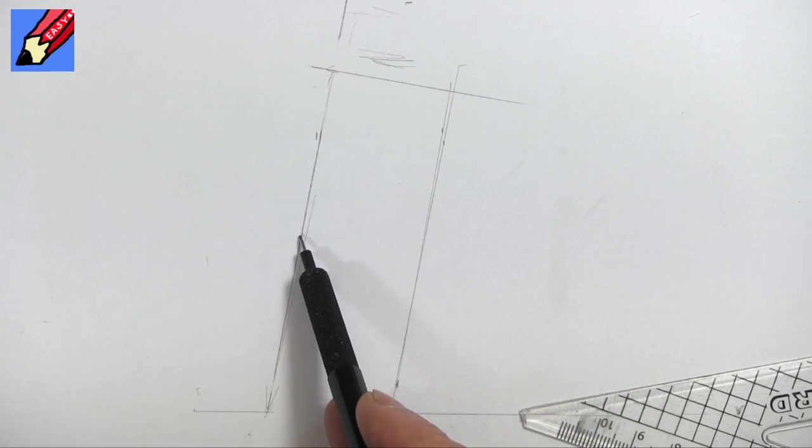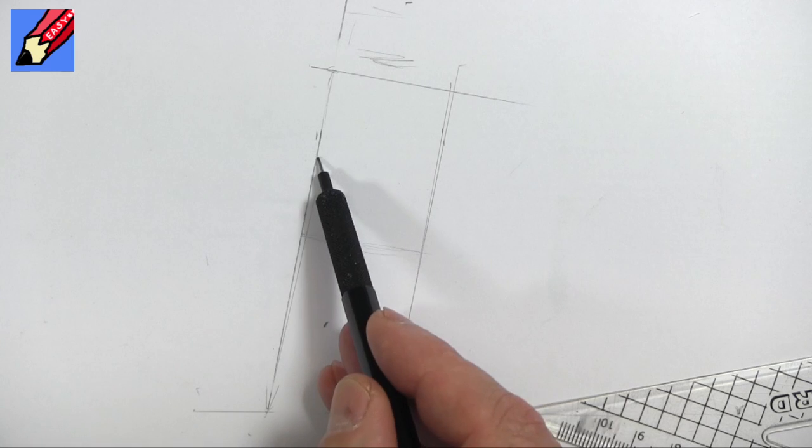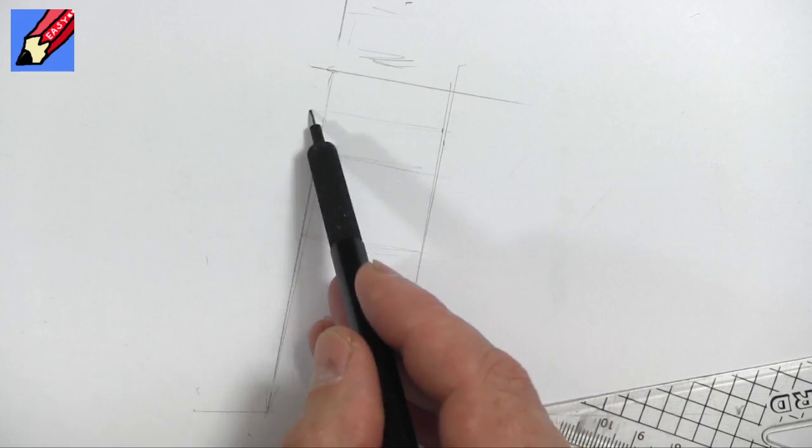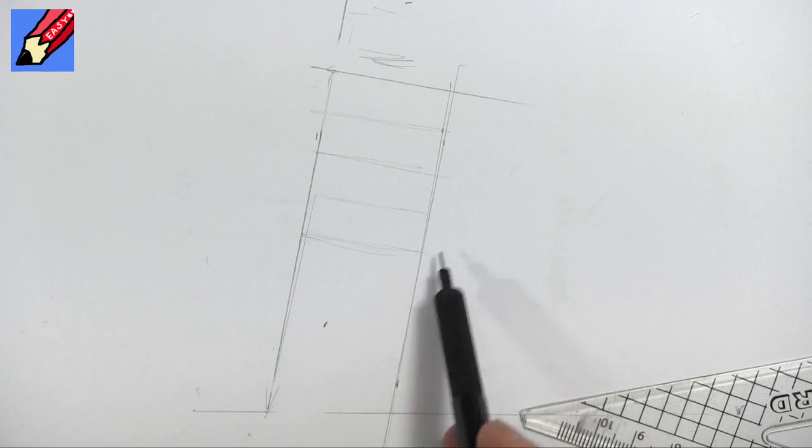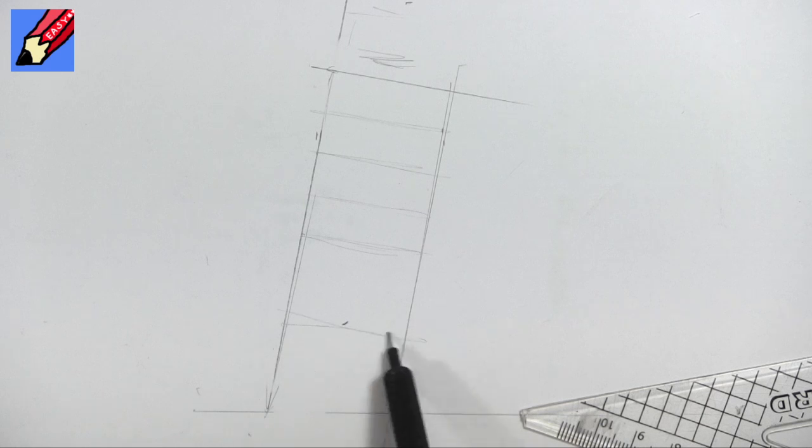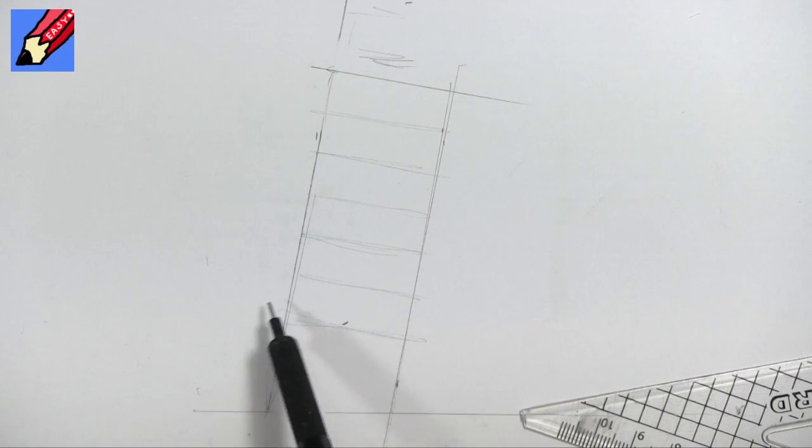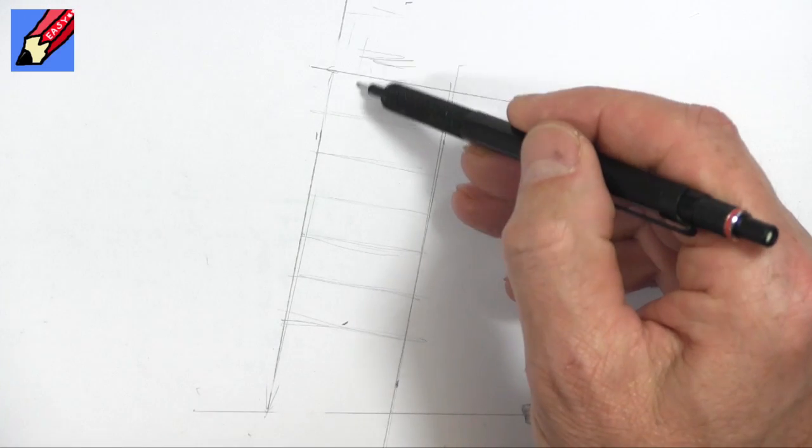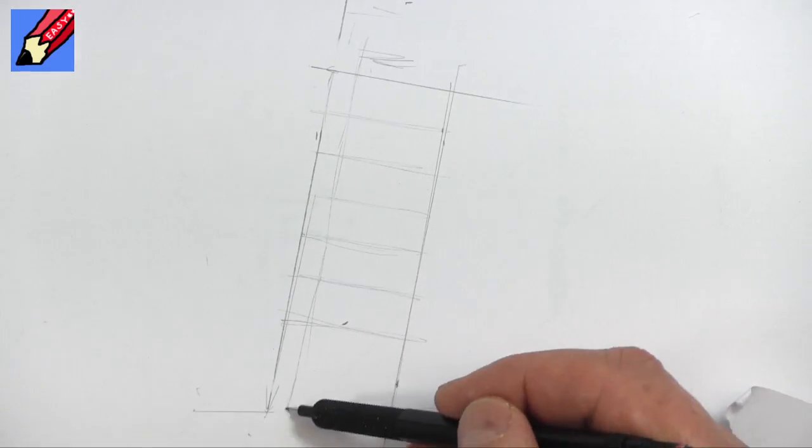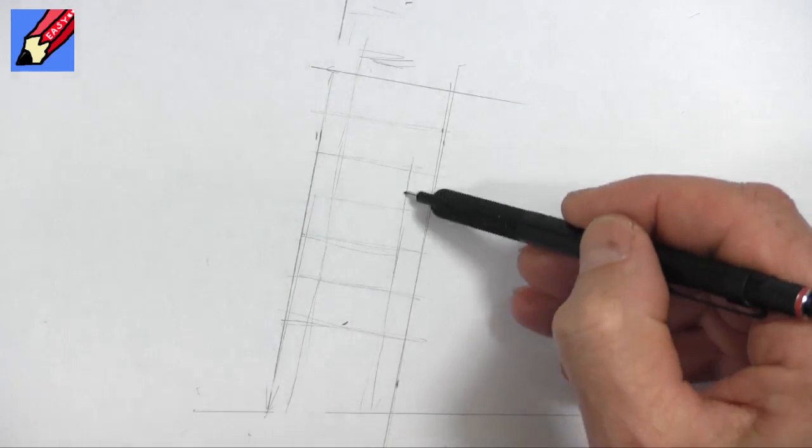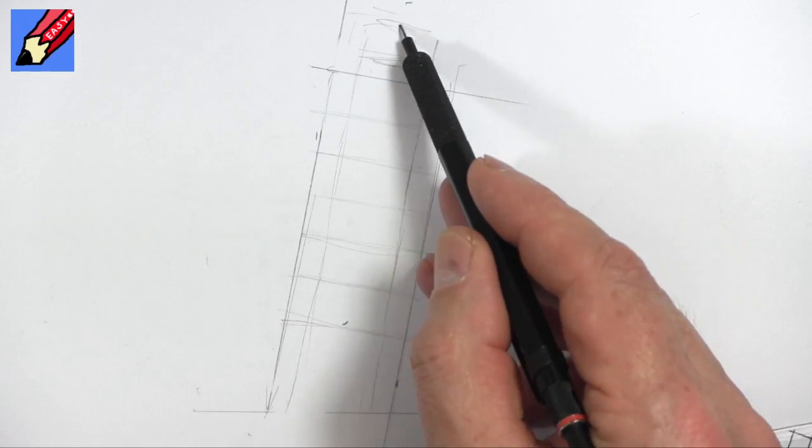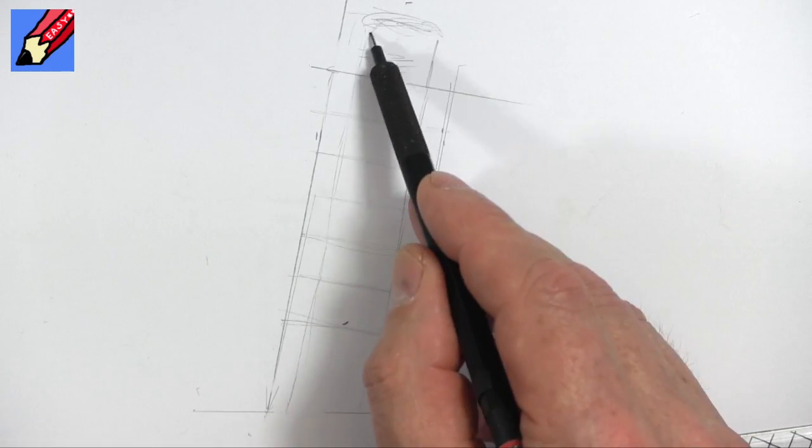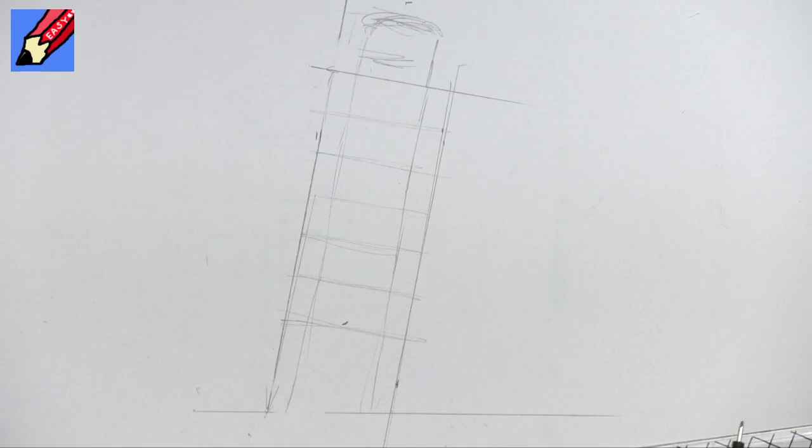So what you want to do is to kind of halve that. Halve it again and into quarters. And halve that. And then that will go into quarters there. You've got a central piece running through the tower. Like that. And this is the campanile bit at the top where the church bells are.